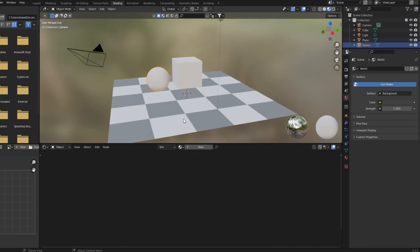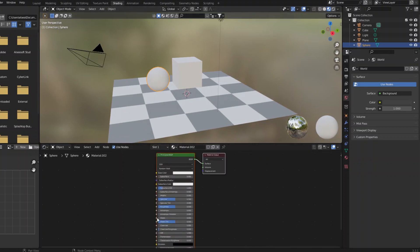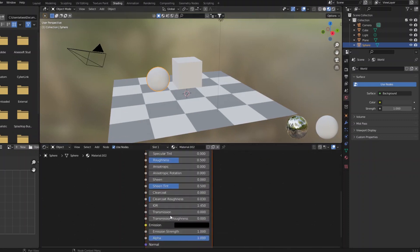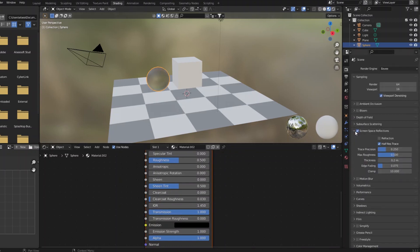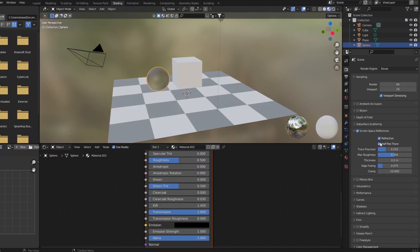So, if I give these objects a material with some transmission, and we remember to turn on reflections and refractions, and I'll make an index of refraction of 1.1 so that we're not oozing out.